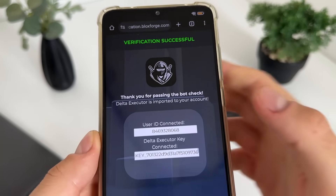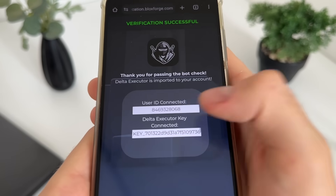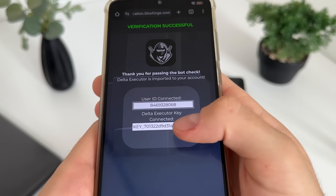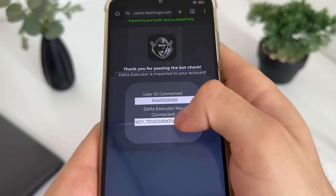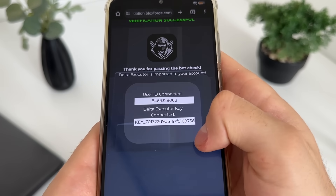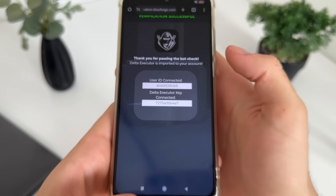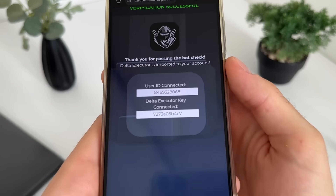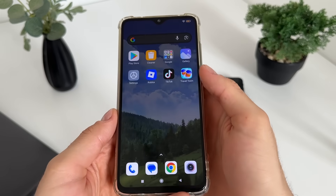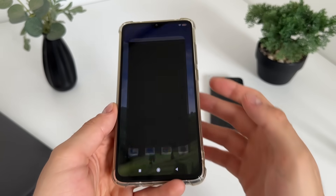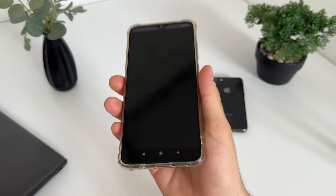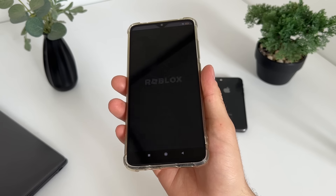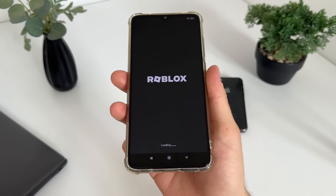There we go! Verification successful — thank you for passing the people check. Delta Executor is imported to your account. Our user ID and Delta Executor key are connected.